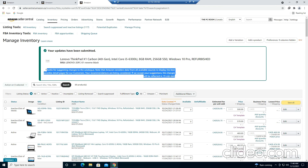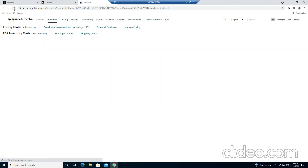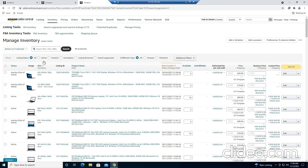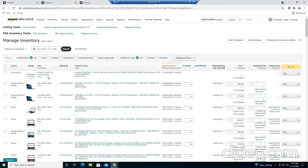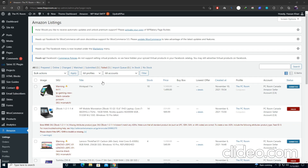Then just save and finish. It says the product may take over 15 minutes to process and show. Let's refresh — after about five minutes you can see it's here, but it may take up to 15 minutes for you, so be patient. The dummy listing is now done.